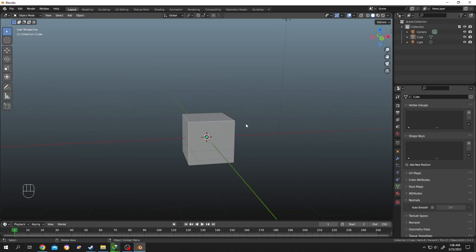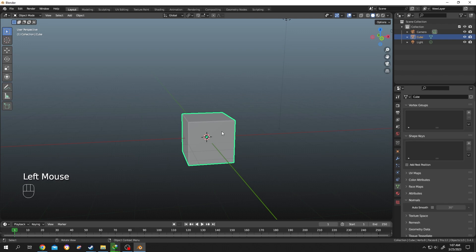So guys, this one is a beginner friendly tutorial. You can see which key I am pressing at the bottom left side and which version of Blender I am using at the bottom right side. Now select the object, tap to edit mode.